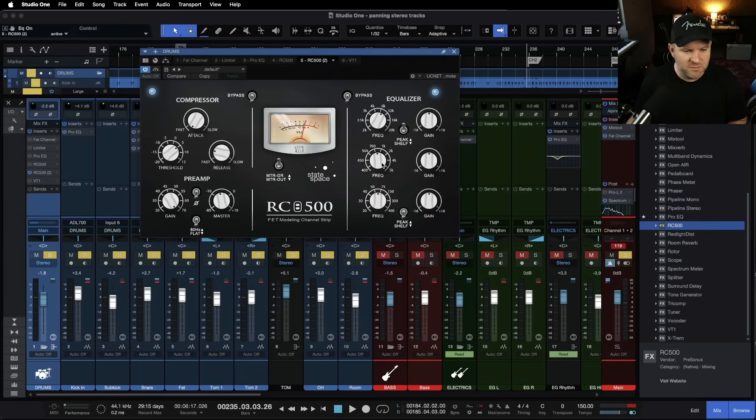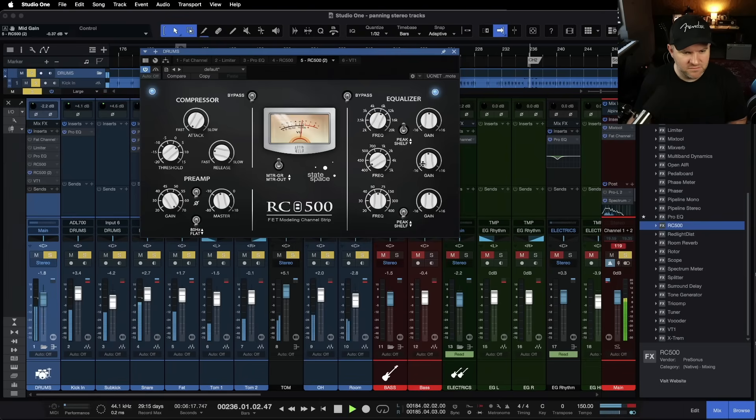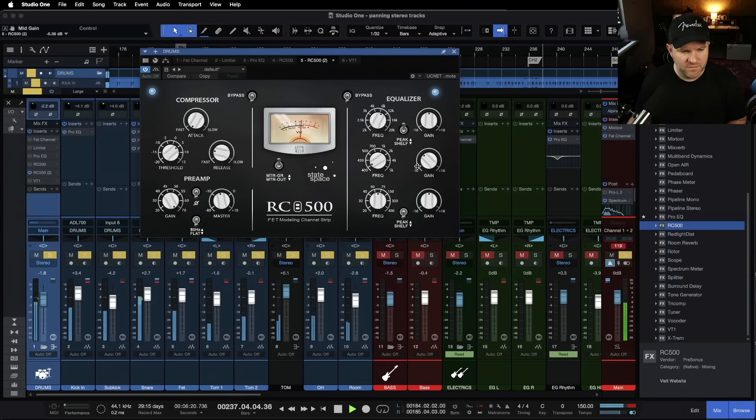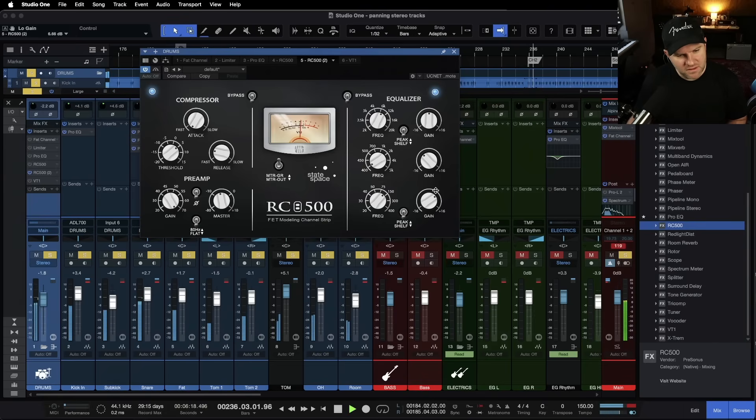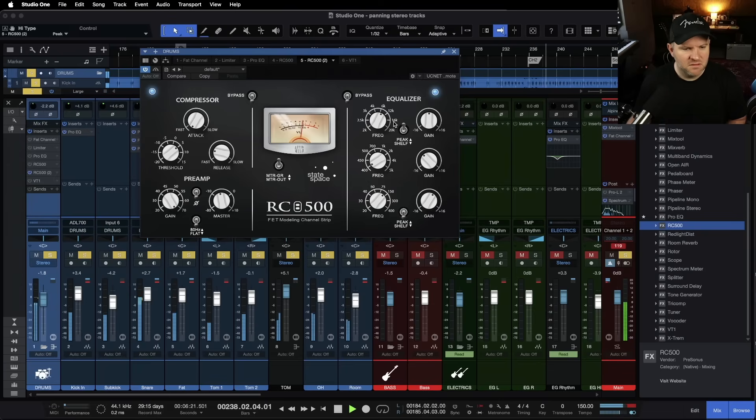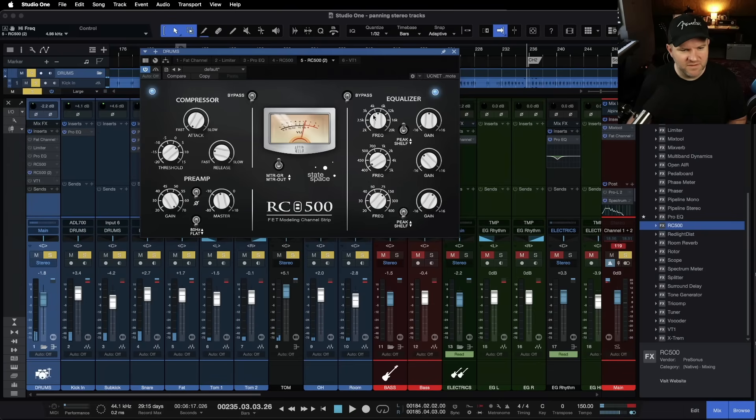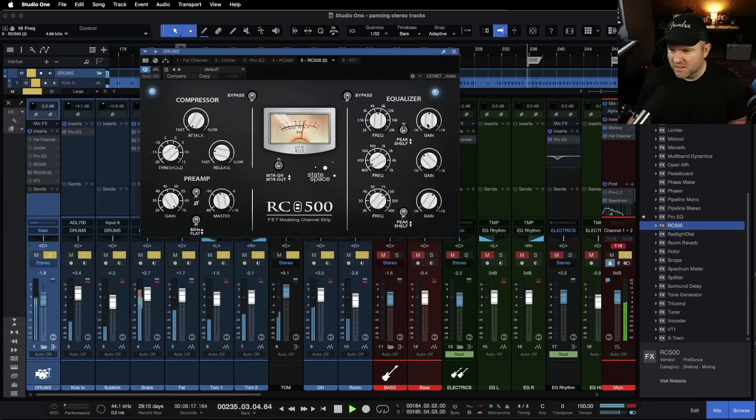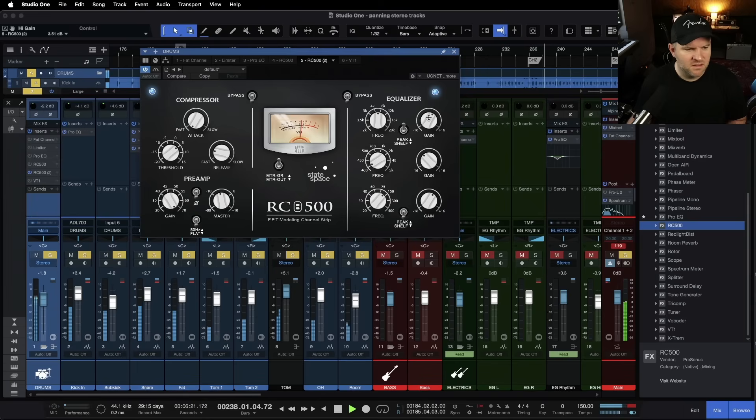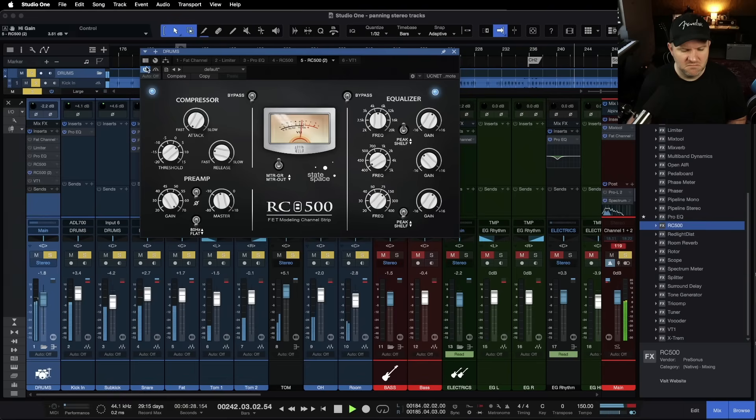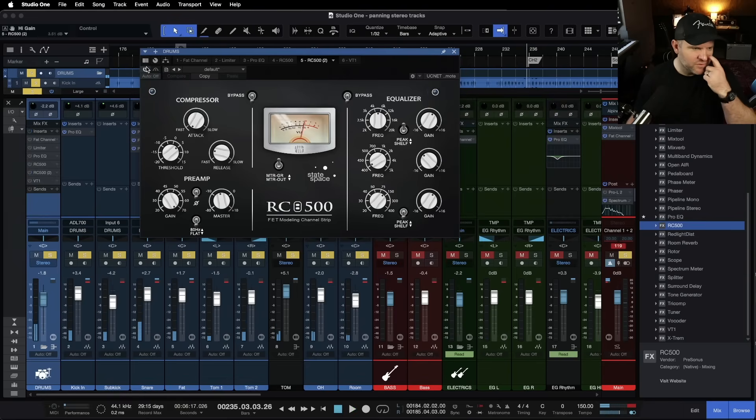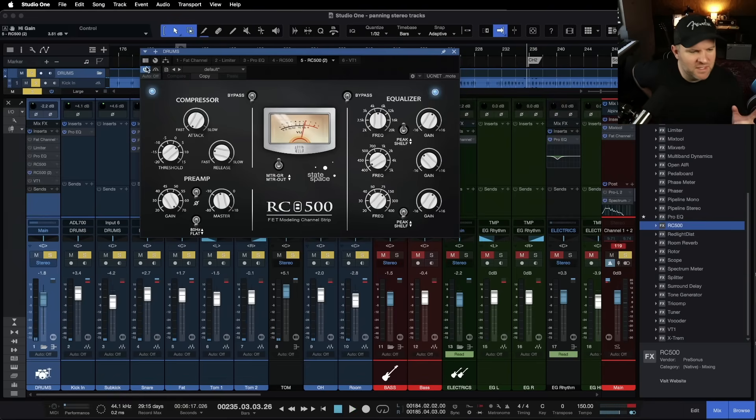probably just going to turn down at like 400, maybe a shelf. Let's just make them shelves, shelf down the low end a little bit. Let's do a peak at like 5k for the snare. That's cool. It's a little bit louder overall, but I dig it.